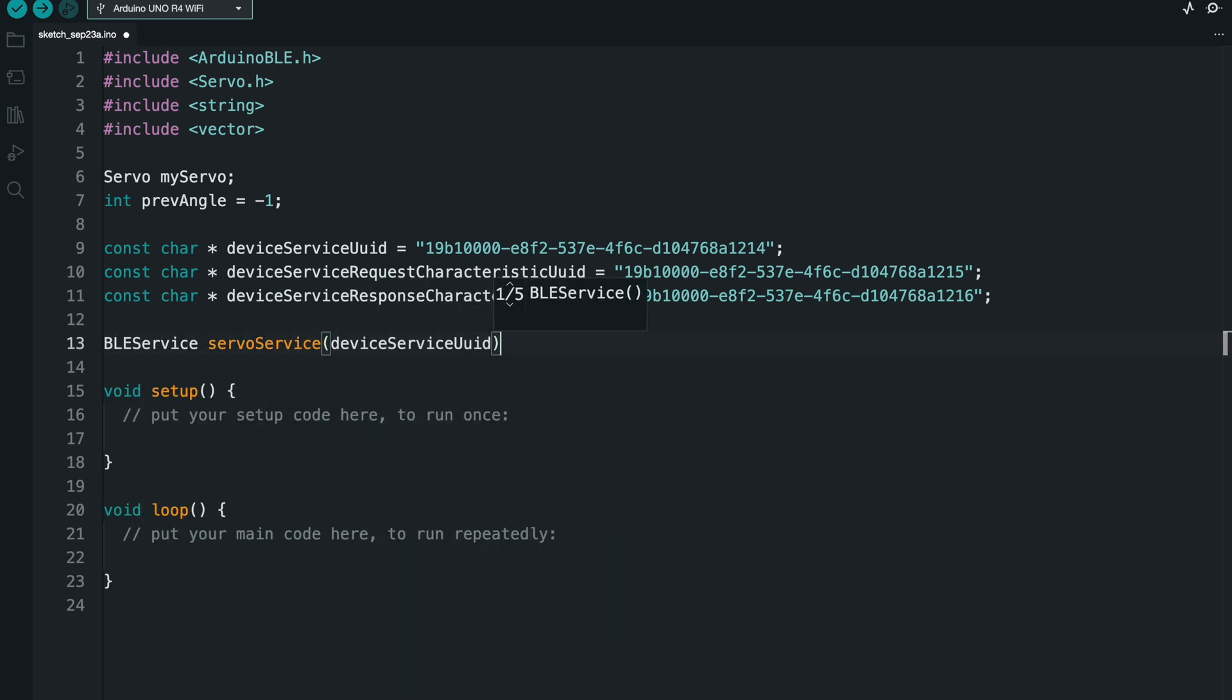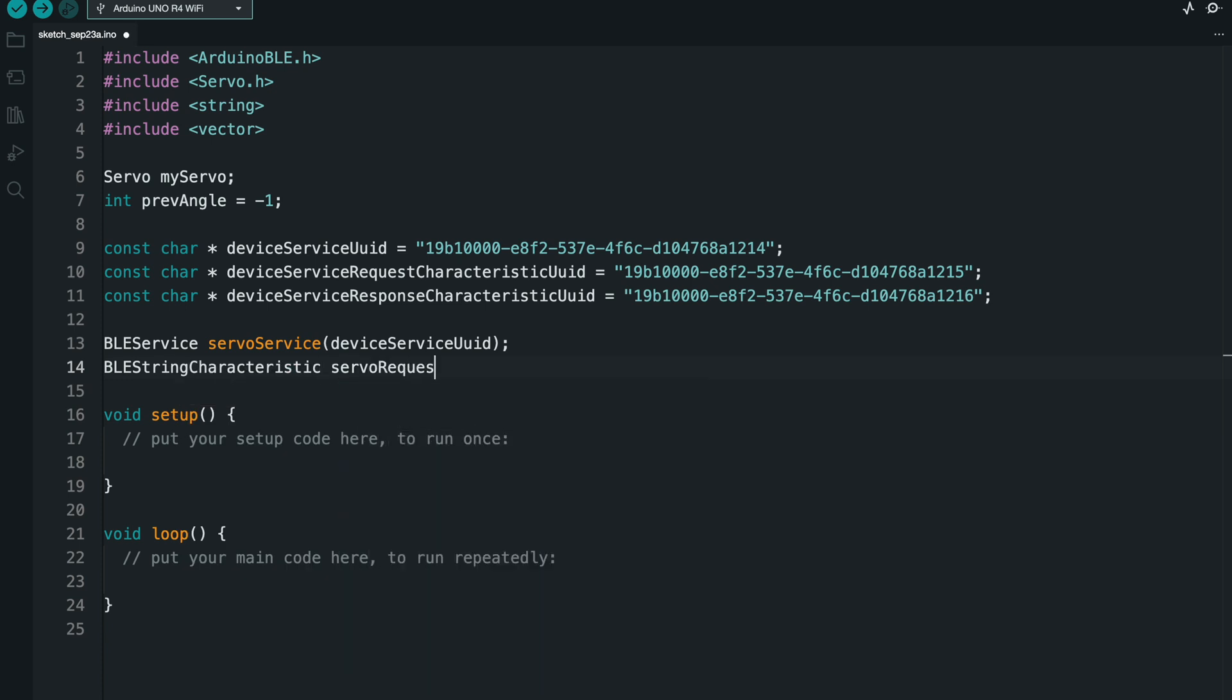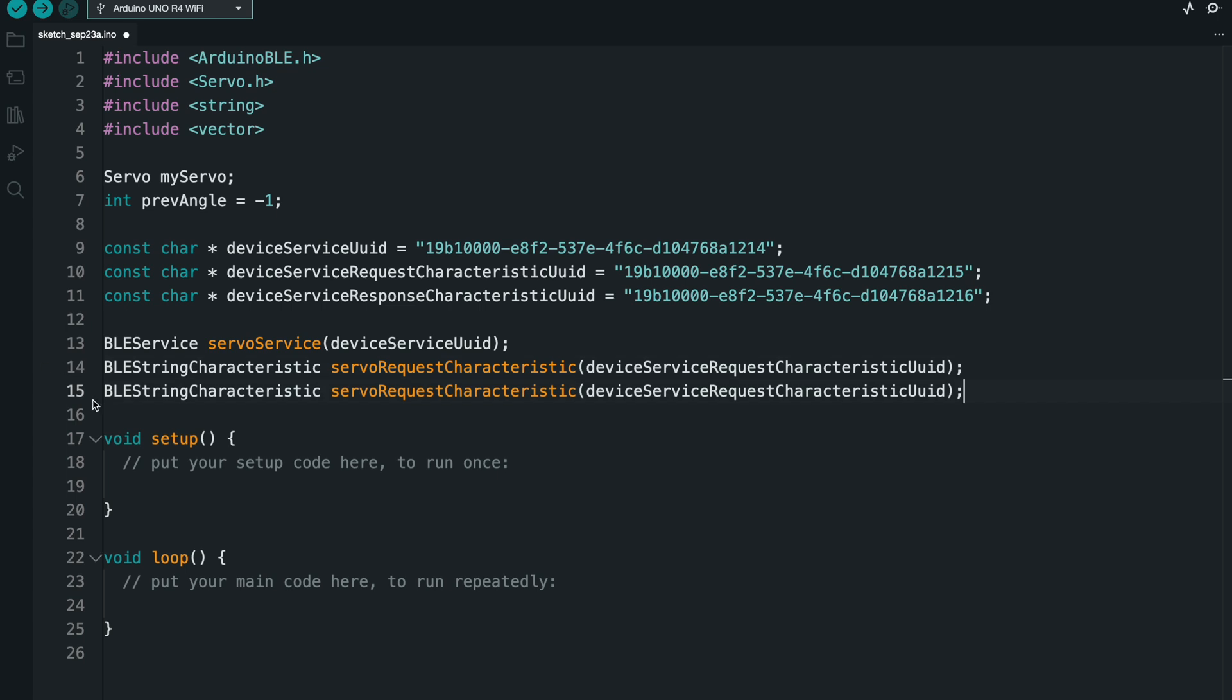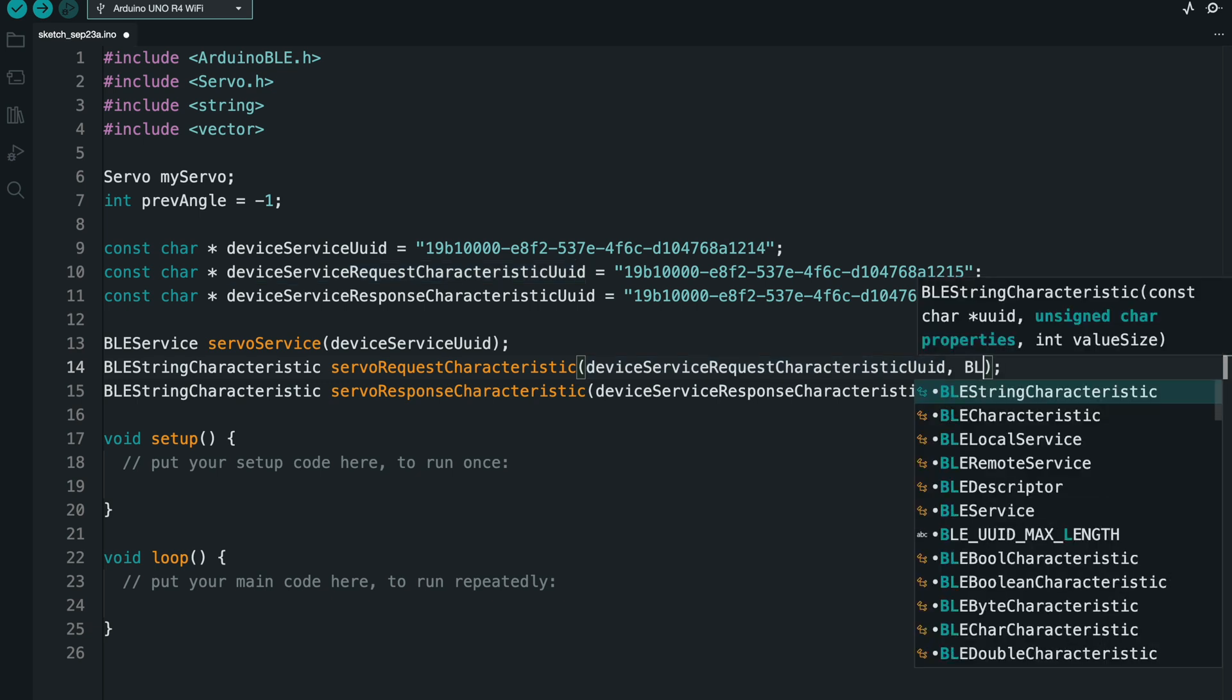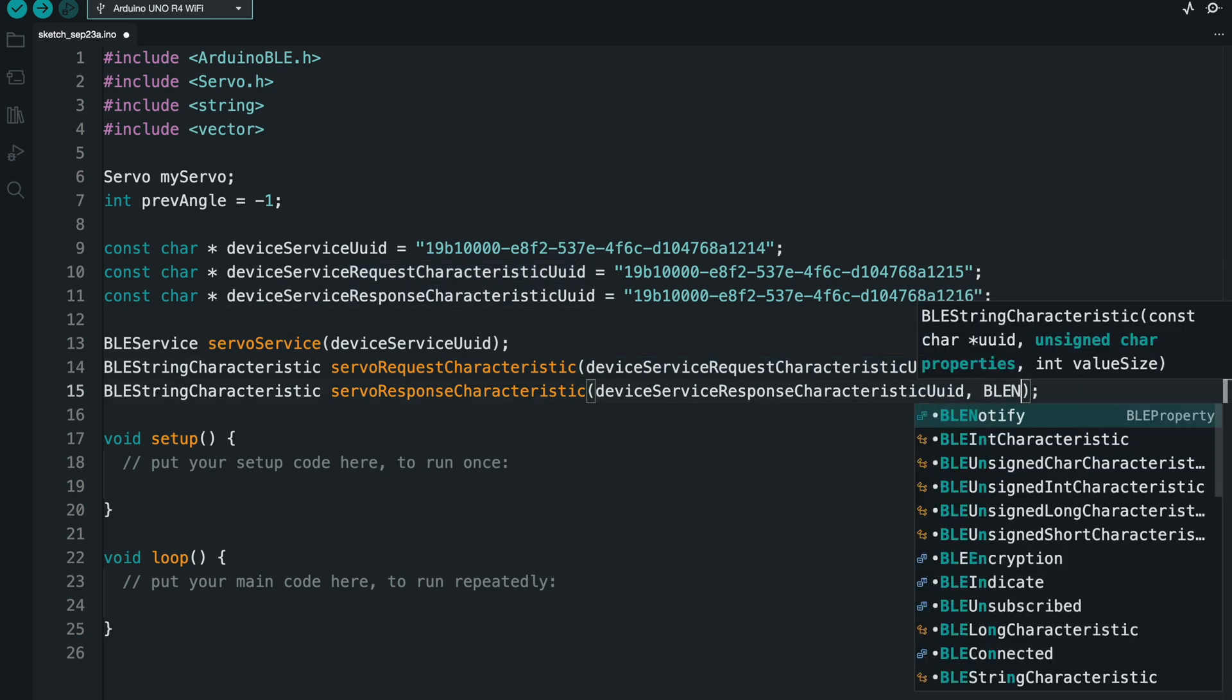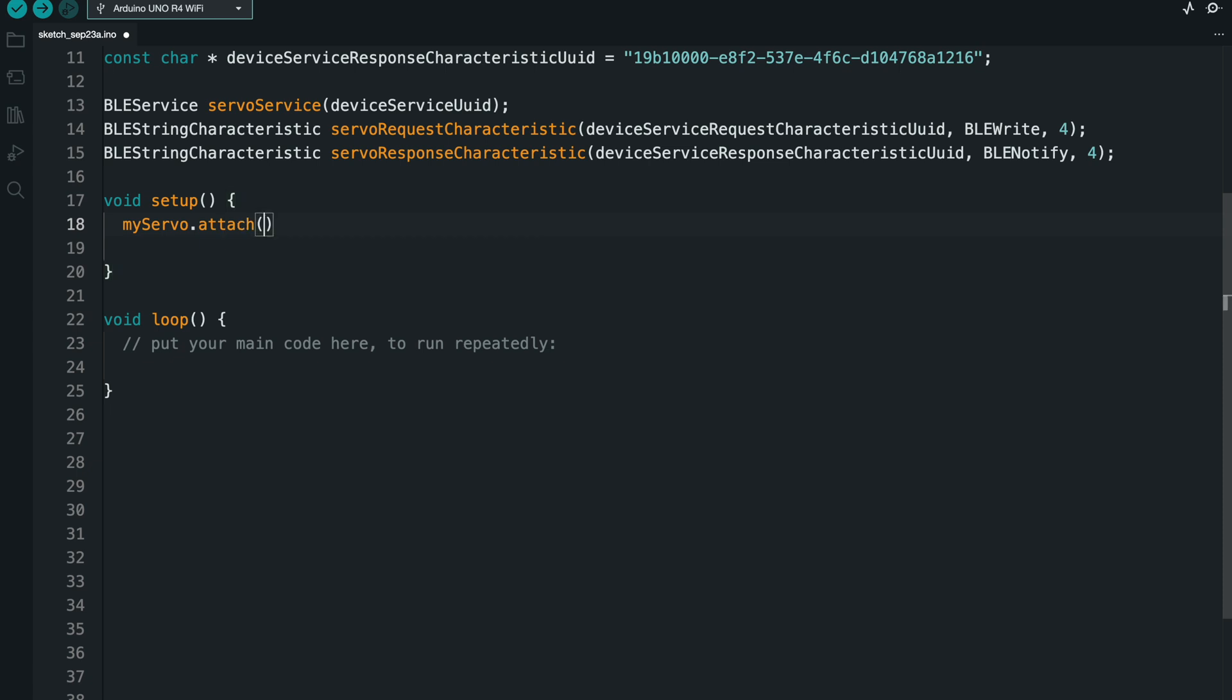Now, creating the BLE service and the characteristics you can actually use is as easy as using the constructor and putting the service or characteristic inside. After that, we're going to set our characteristics values being BLE write and BLE notify and four is the size of the payload that we're going to be sending back and forth.